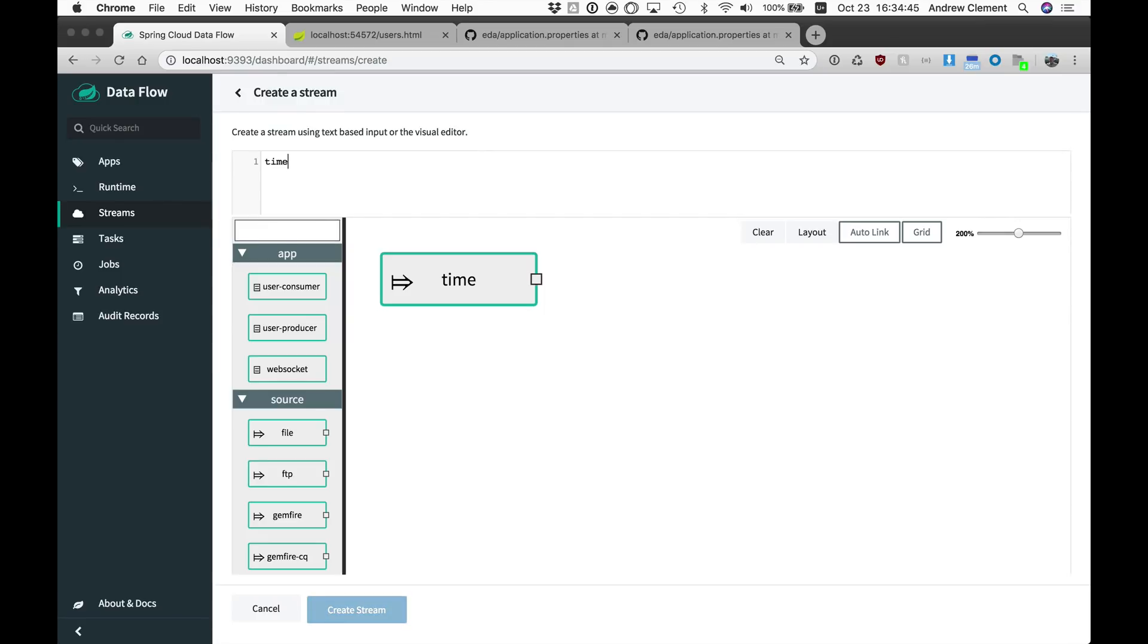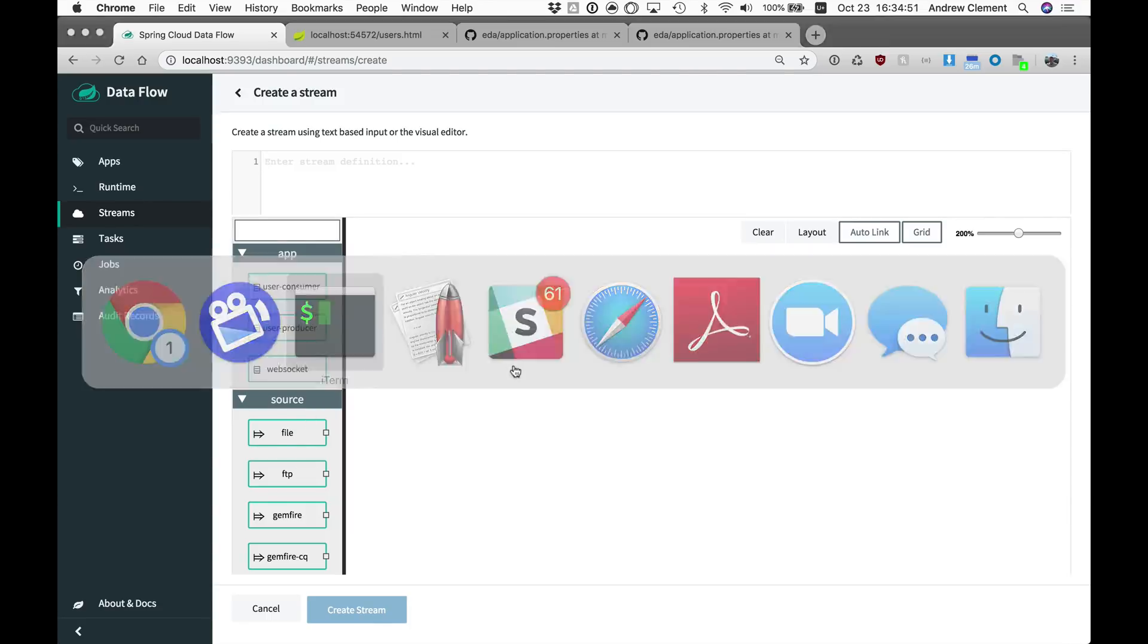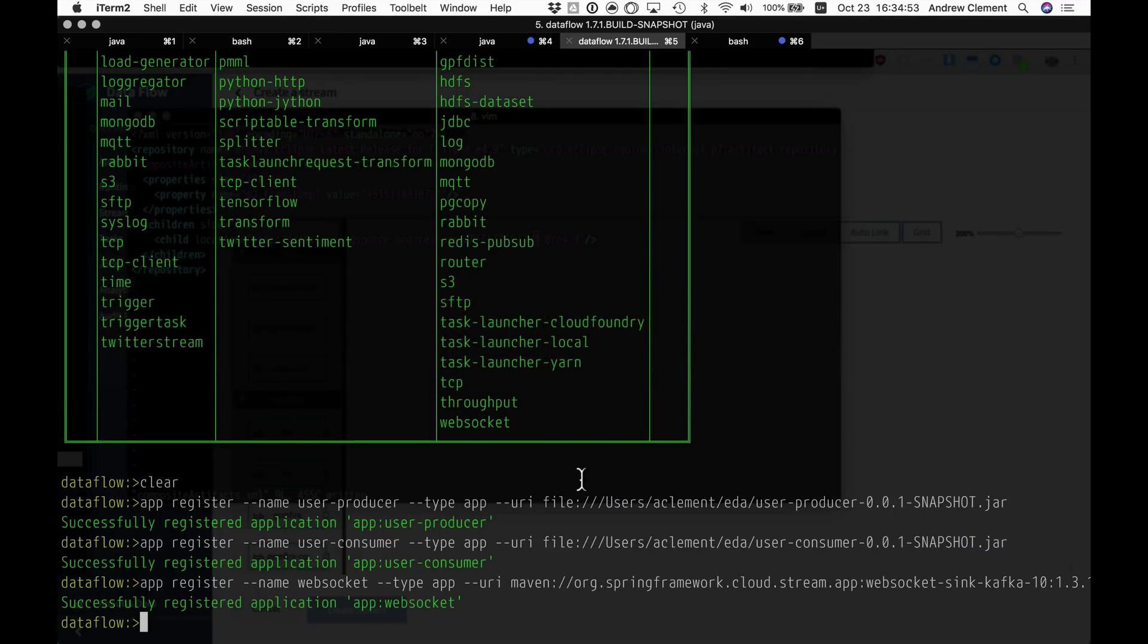So we're going to do that. I'll show you the DSL in a moment. We're going to use this new app section of the palette. How did I register those? So I did it through the shell, could have done it through the UI.